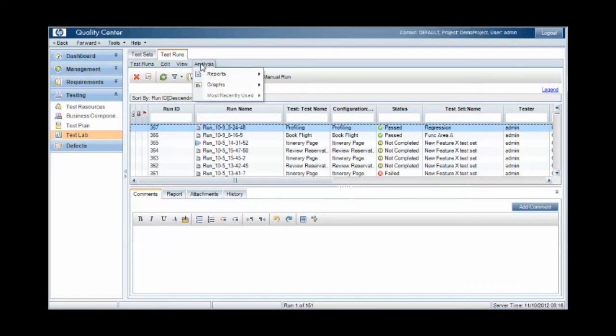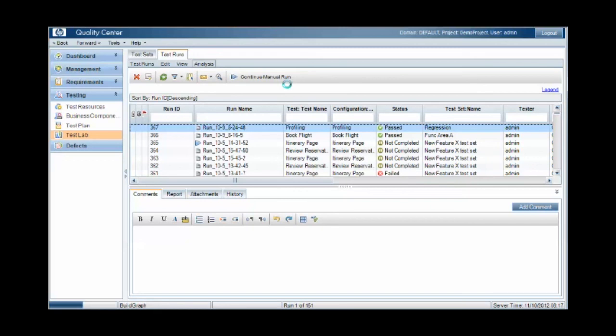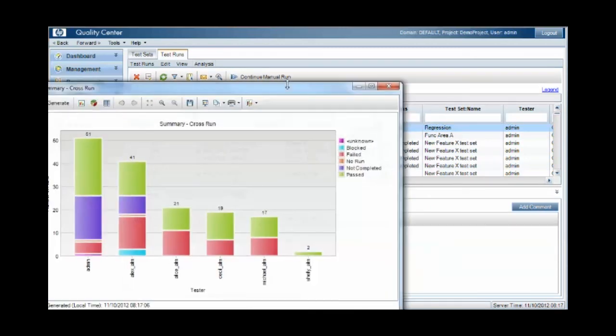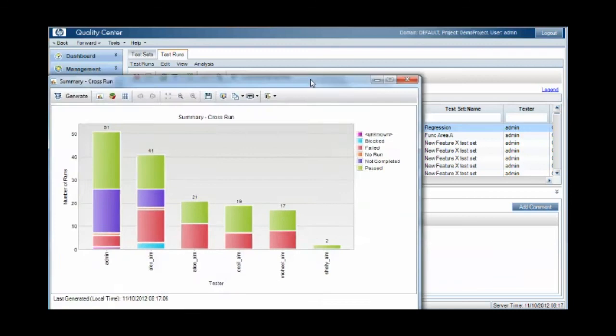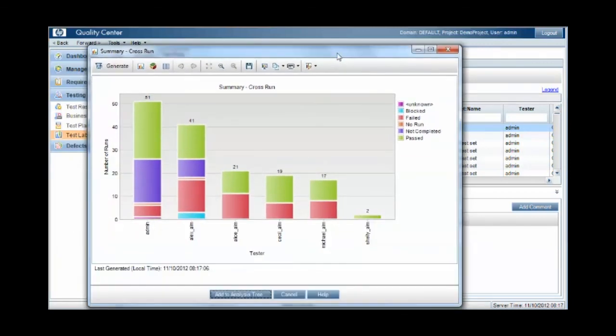So under the analysis section, we can run a summary graph, and we can group by status and runs and then by tester.